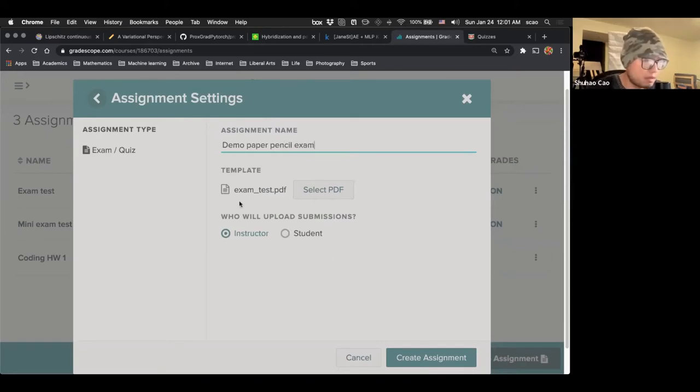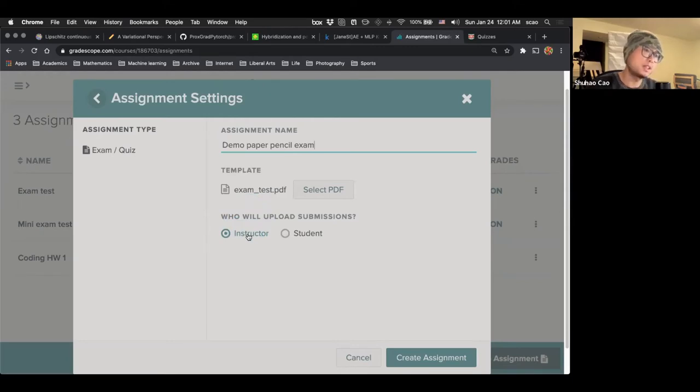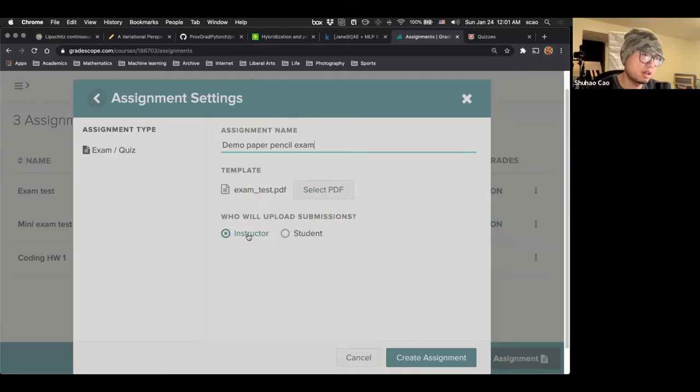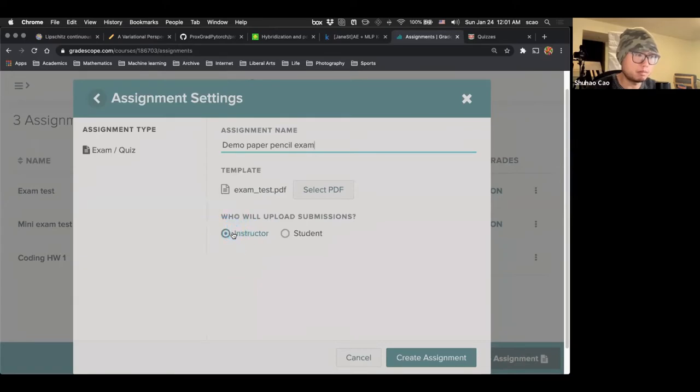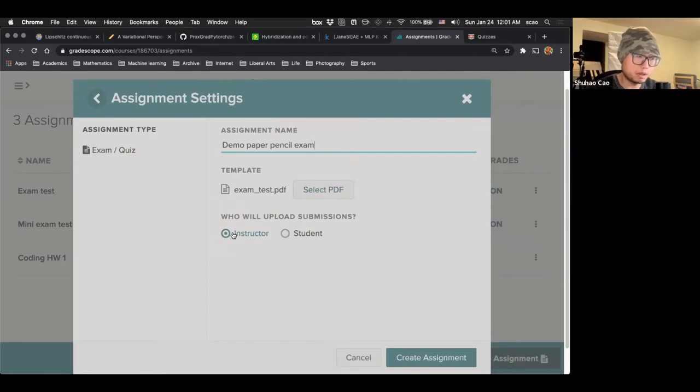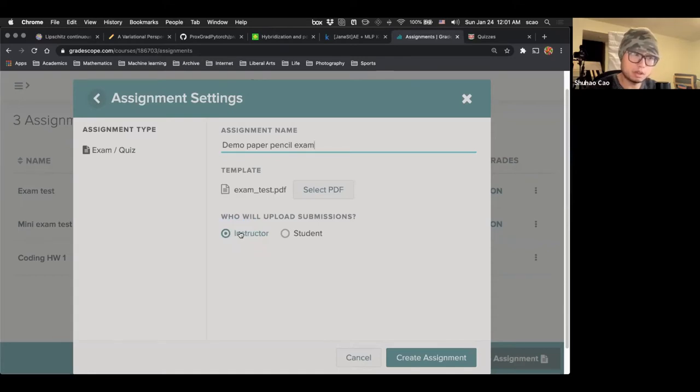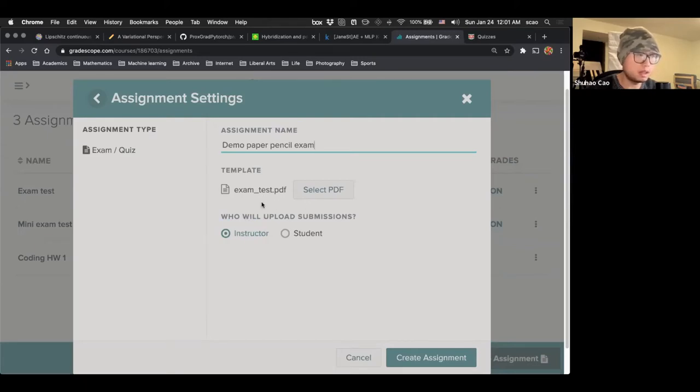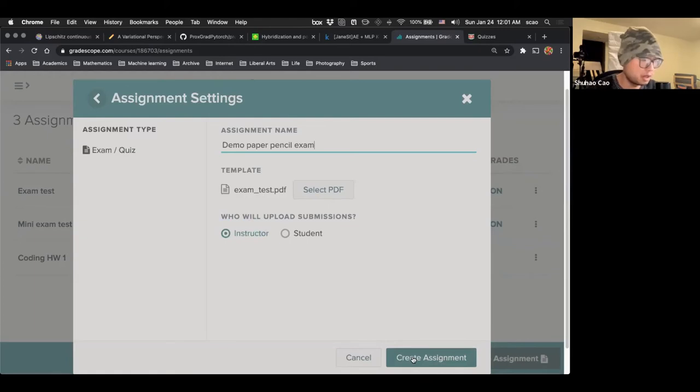And the key here is actually the student will not be uploading the scan exam here. Instead, the students will upload their submission on Canvas. And then we can batch download their submission. And then we'll upload the submission here, which means this exam, the instructors will be uploading the PDFs. And then the graders, the TAs and us, we can together grade the exam here using Gradescope. So we create assignment.